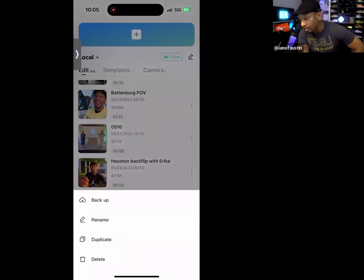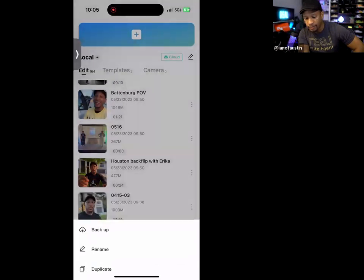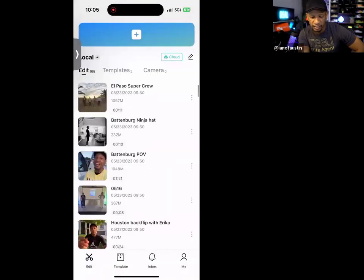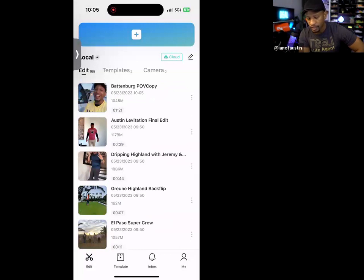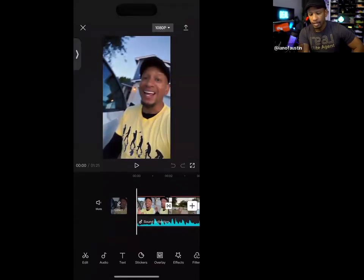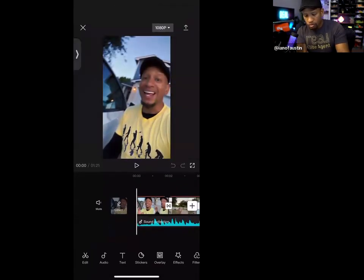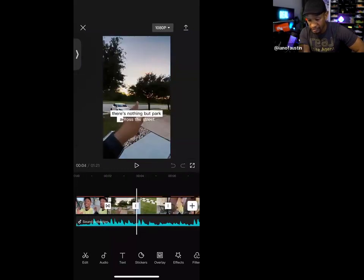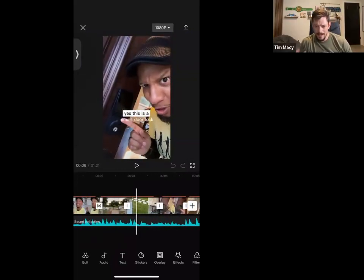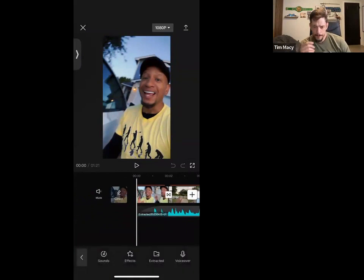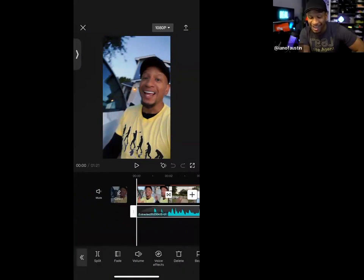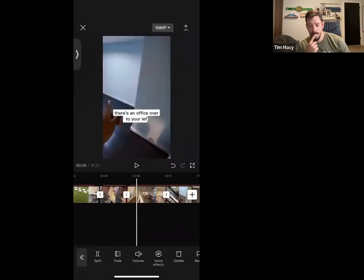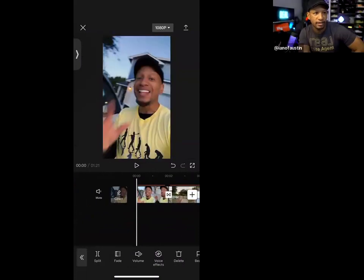A cool thing is you can select the three dots on the right-hand side and choose Duplicate, so you don't mess up your original file — these are gold and you may want to borrow from them later. I clicked the three dots, chose Duplicate, and it moves right to the top. Now I'll open this up.